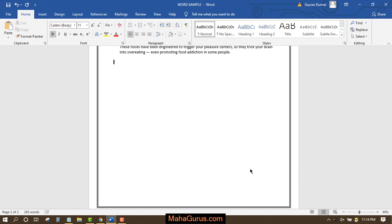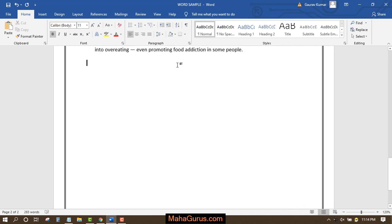Hi guys, welcome back to our YouTube channel. In this tutorial, we're going to learn how to insert a question mark using keyboard or Microsoft Word.